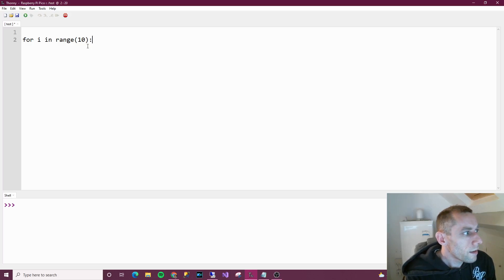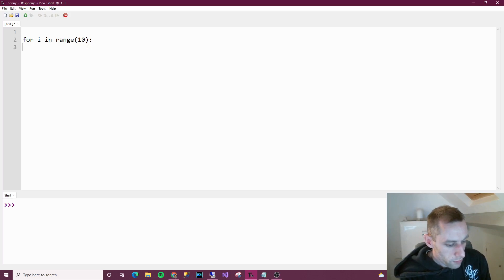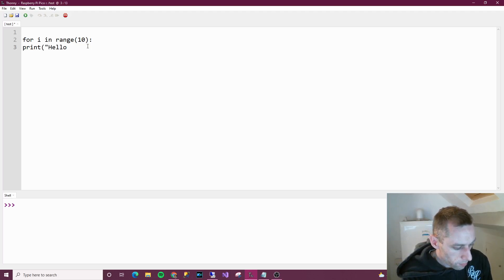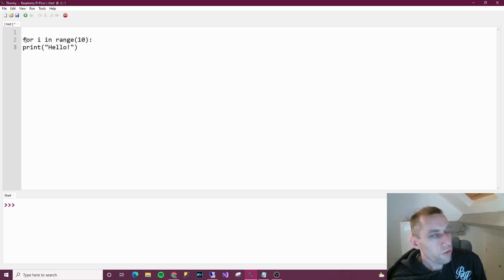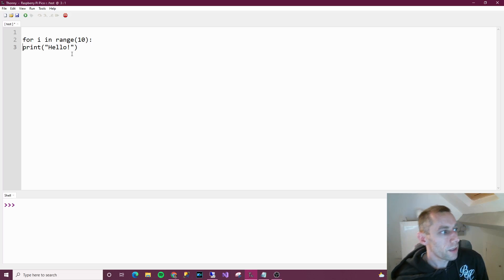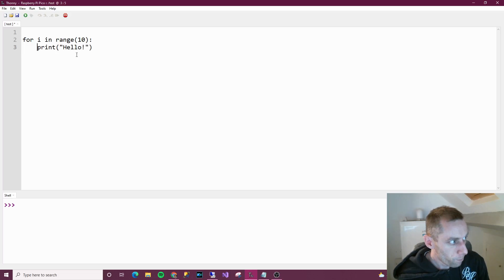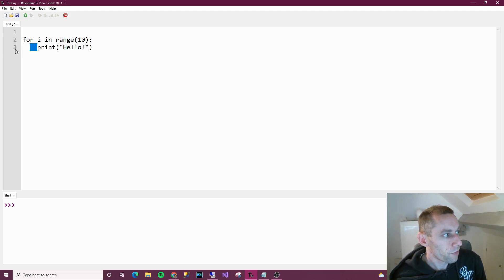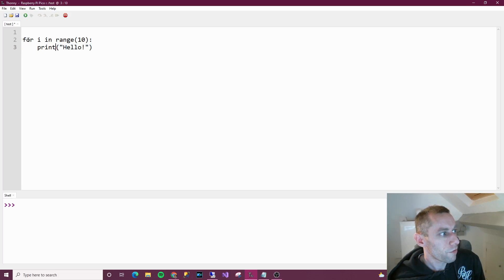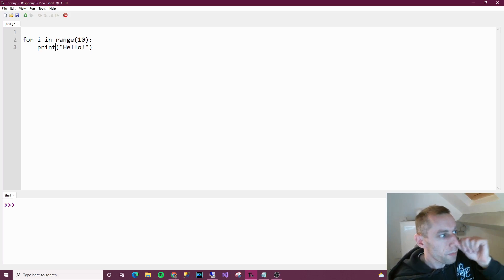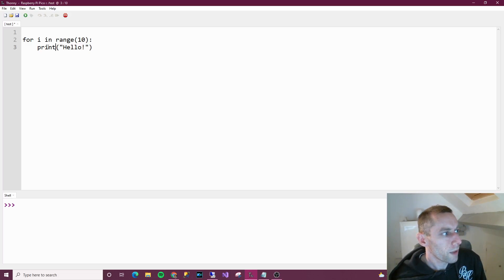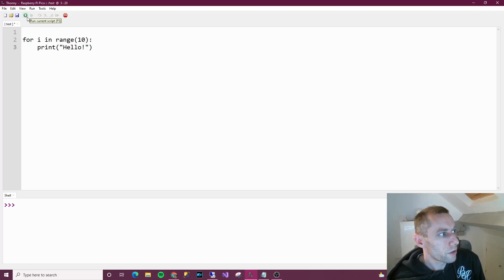So in MicroPython, if we were to write print hello here, it wouldn't work as we intended it to. If something is in a for-loop in MicroPython, it has to be indented. You can press tab and it indents it. So what this means now is: for a number in range 10, keep repeating - basically what will happen is it will iterate up and print hello. So if we run this now, it should print hello 10 times. And it has.